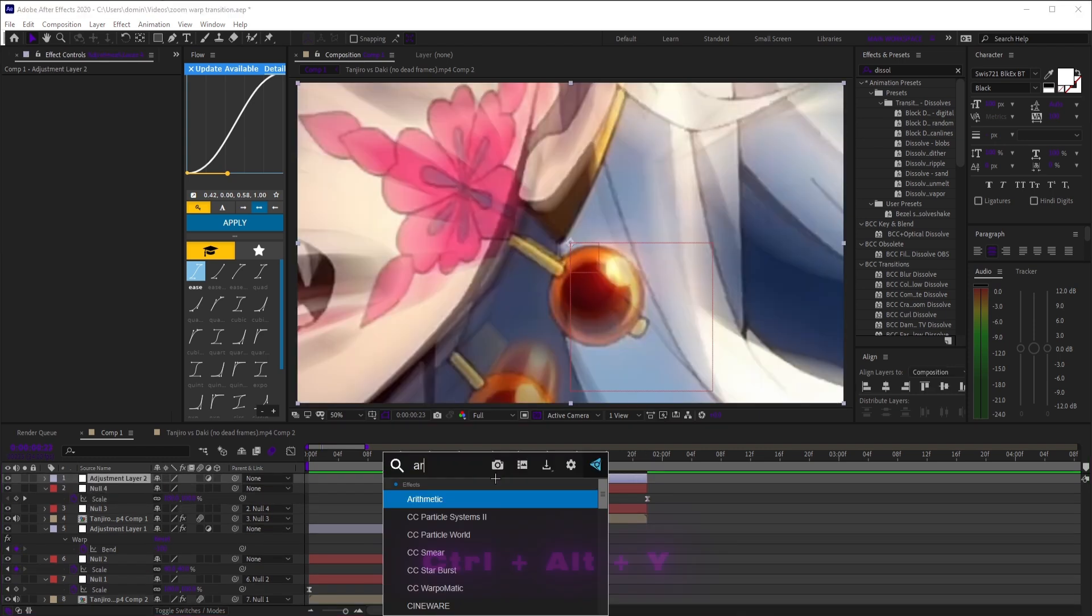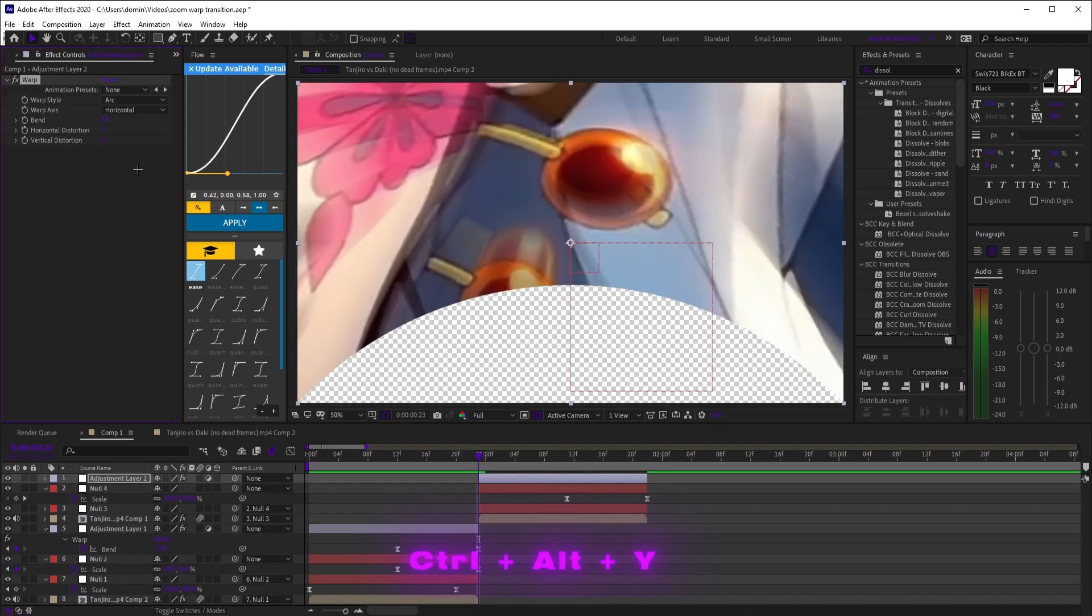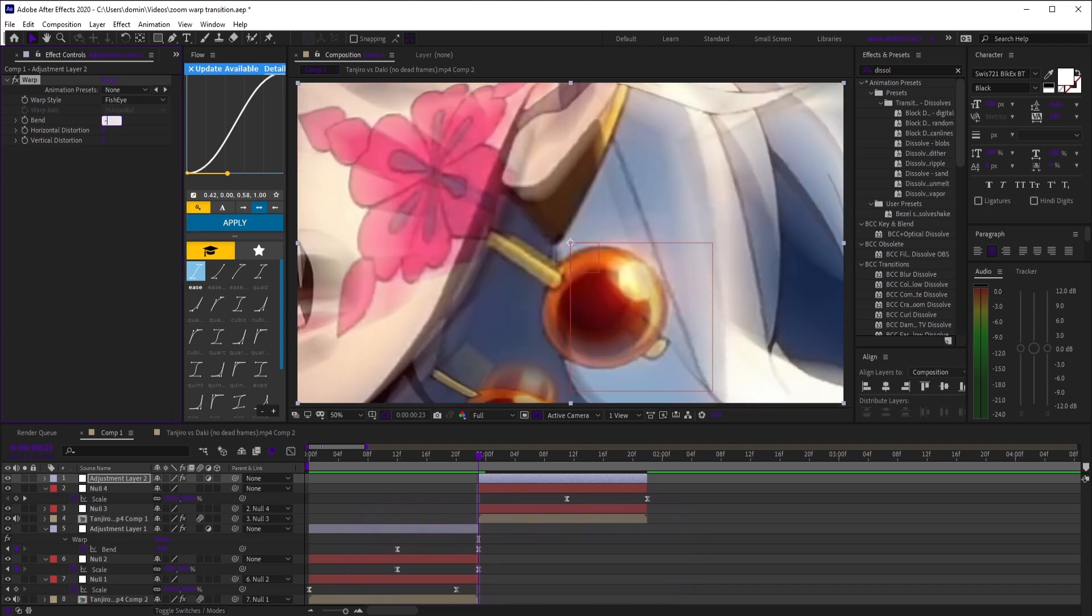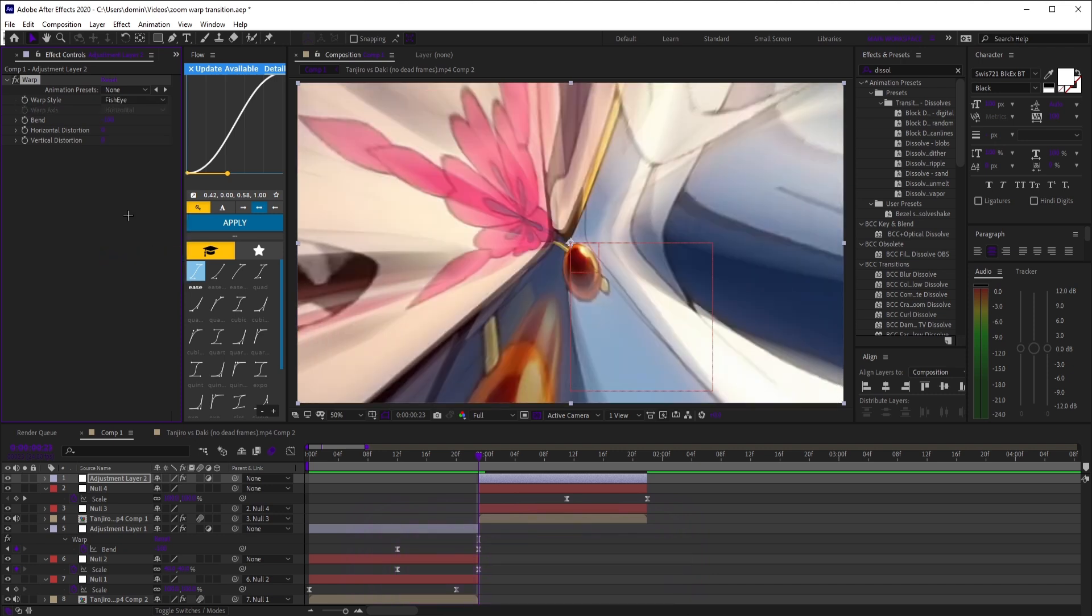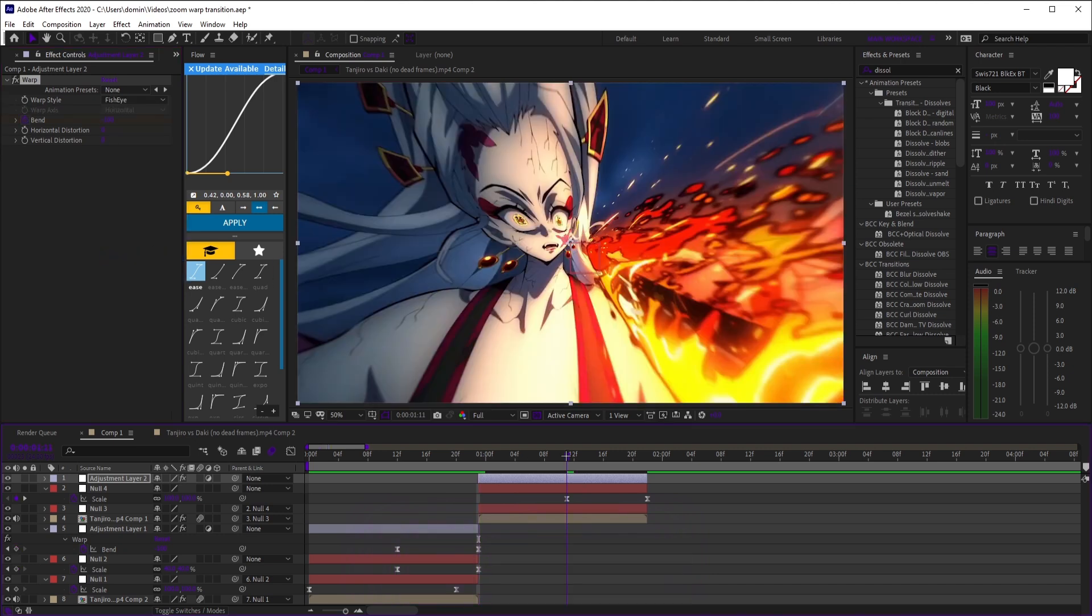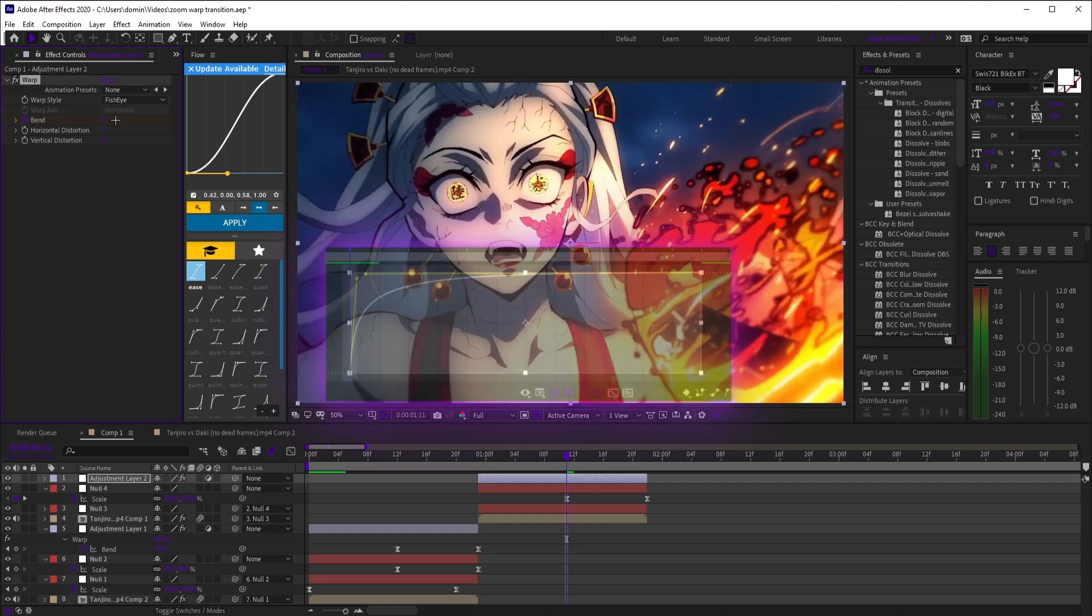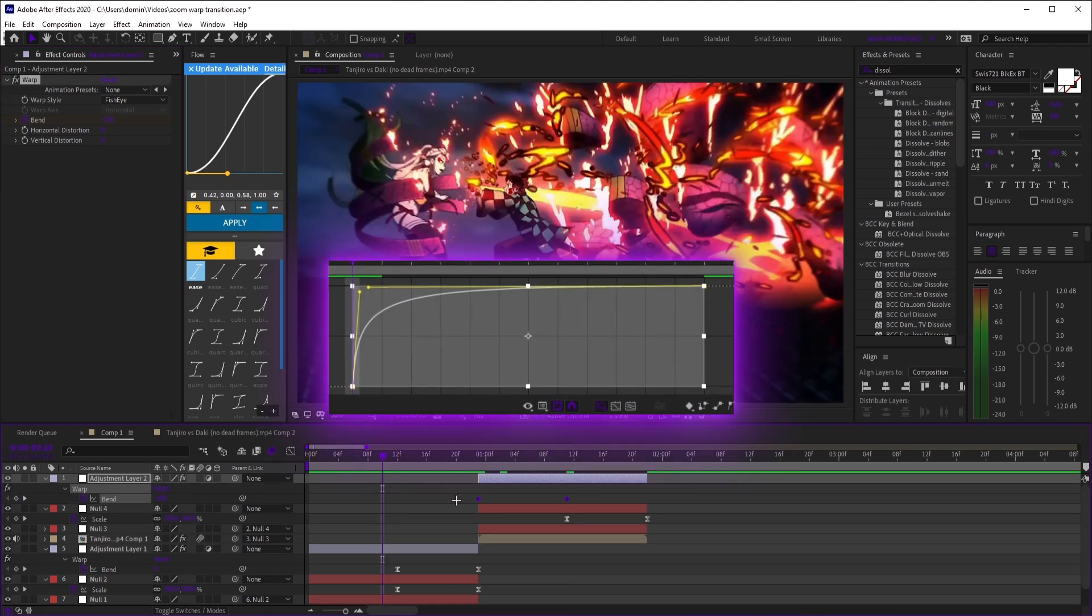Add another adjustment layer, trim it, add warp, set bend to negative 100 at the start, and zero around the middle. Easy ease those and copy this graph.